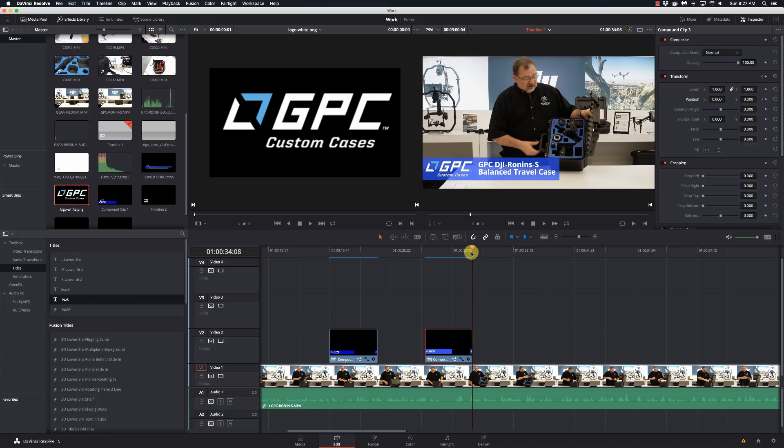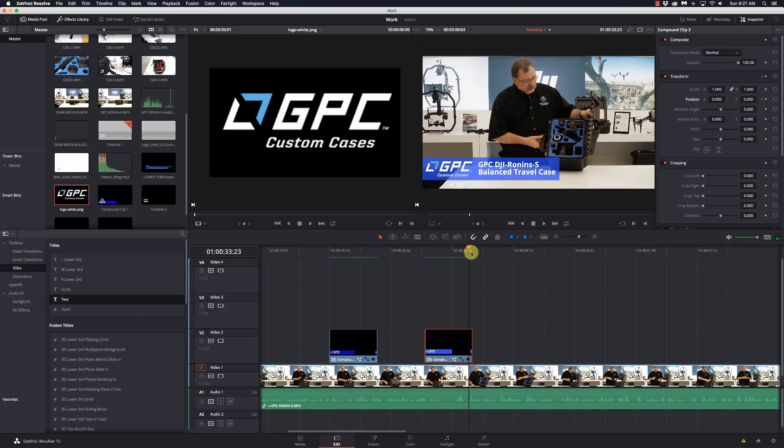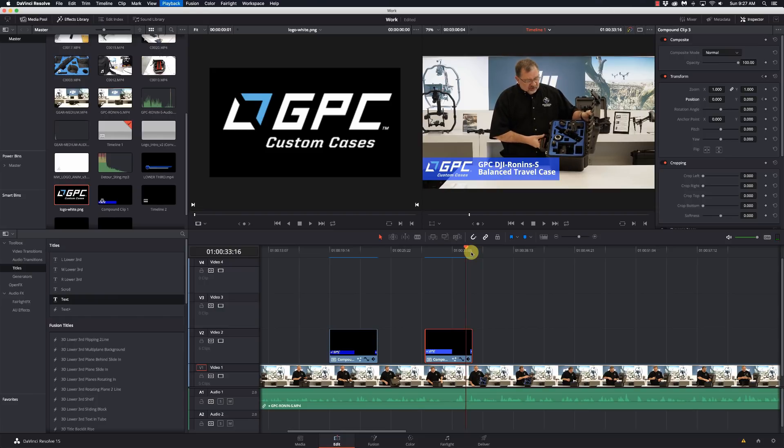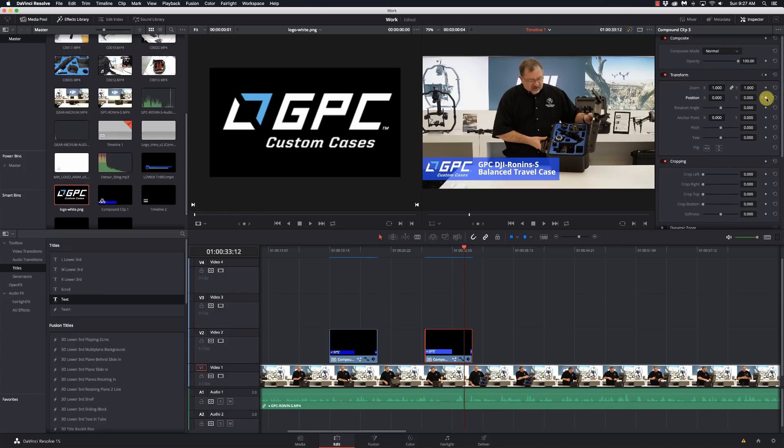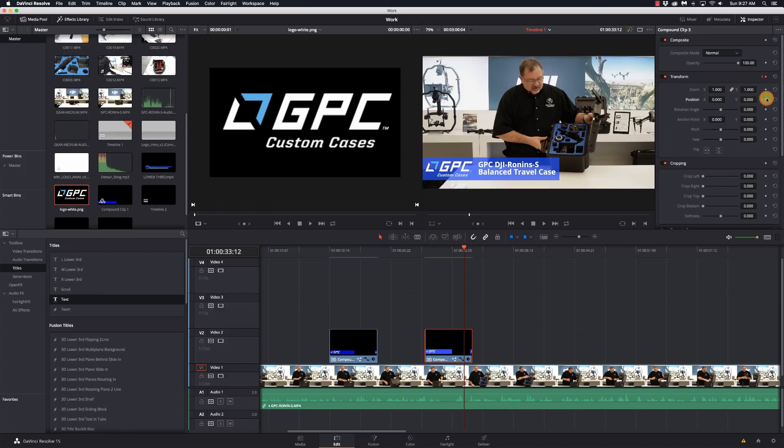Now I'm going to go to the end, go to the last frame there, and I'm going to go back 20: 1, 2, 3, 4, 5, 6, 7, 8, 9, 10, 11, 12, 13, 14, 15, 16, 17, 18, 19, 20. All right, and I'm going to set a keyframe there.